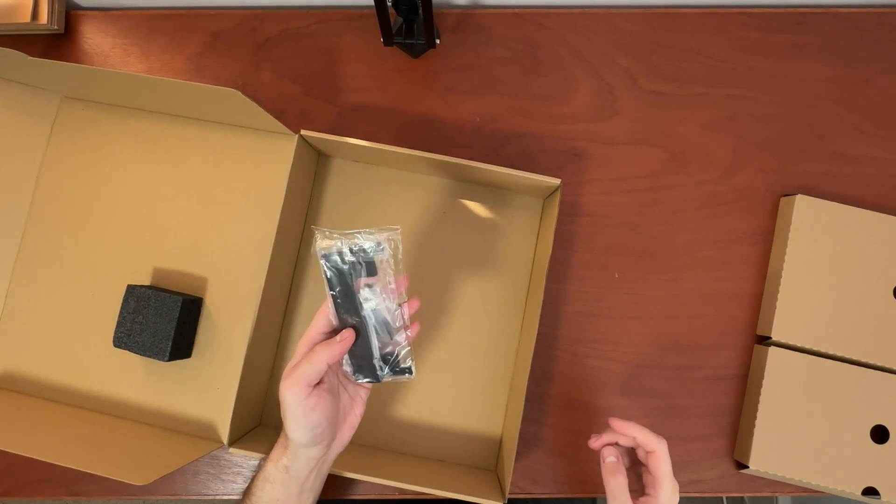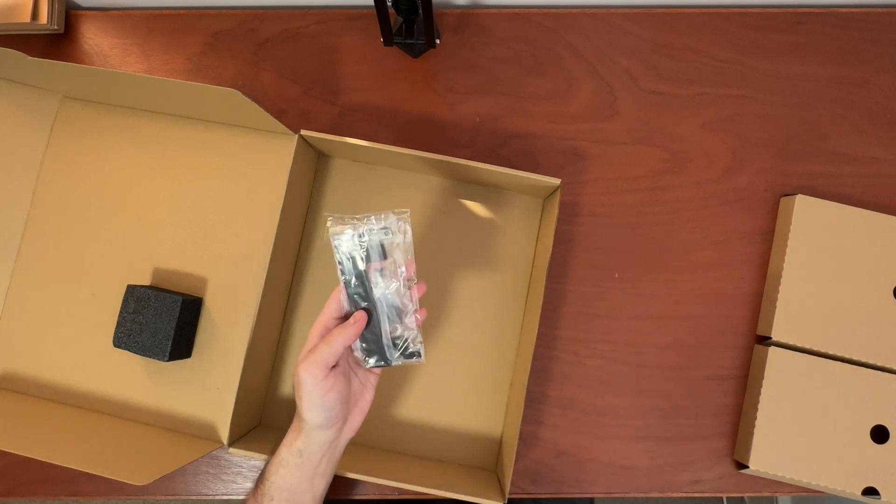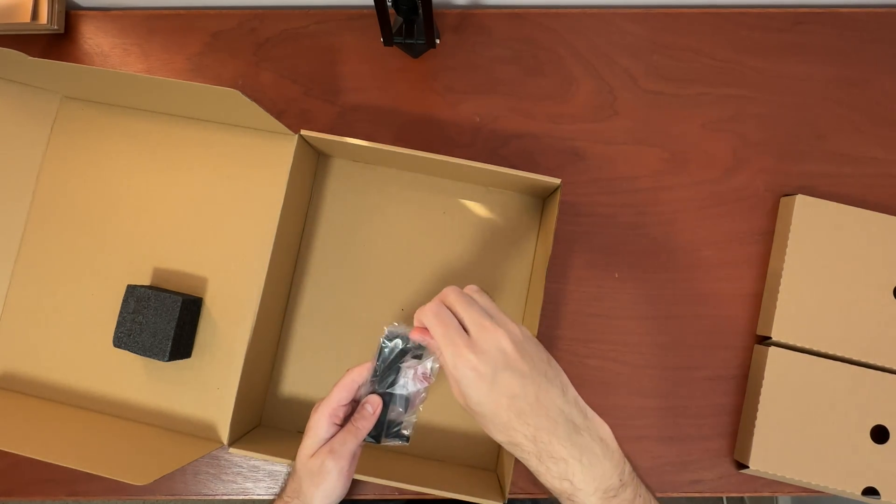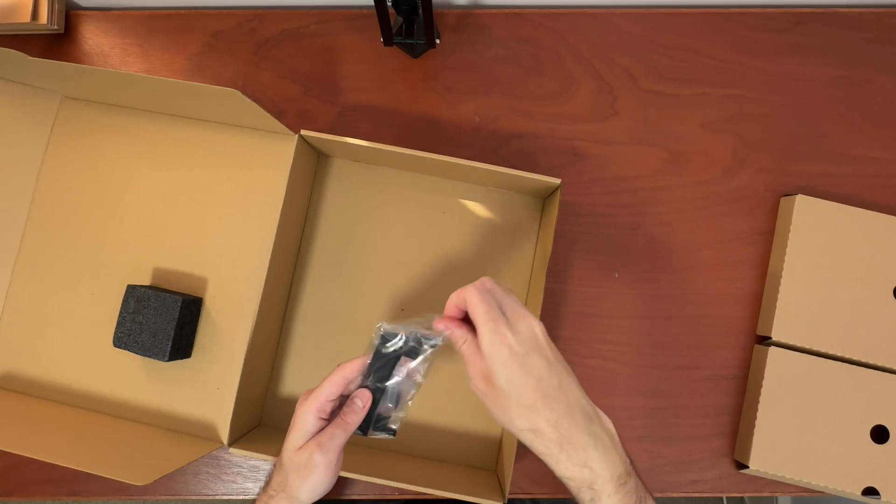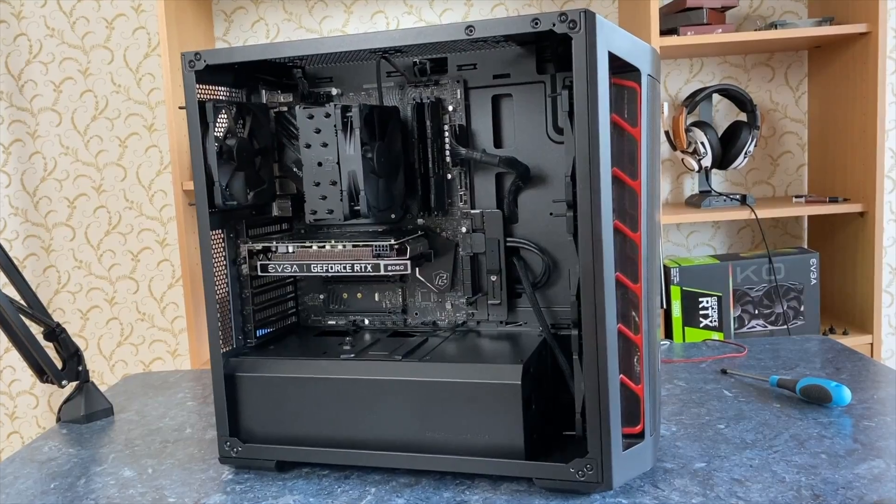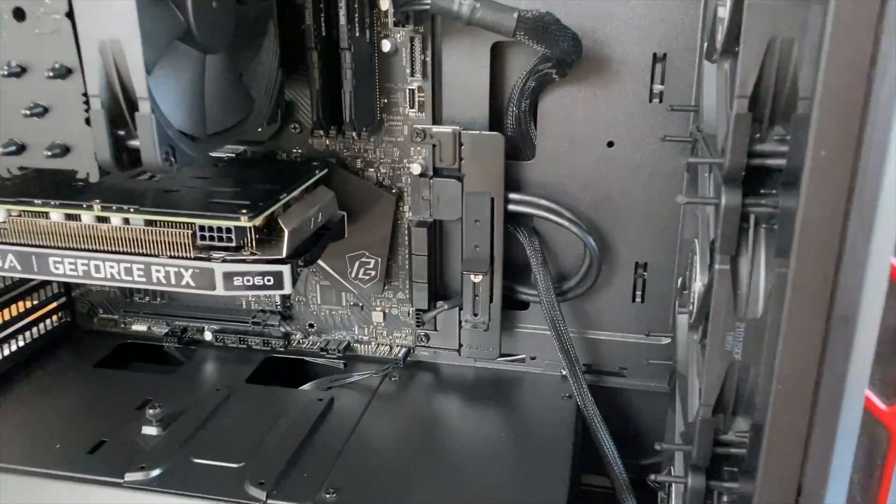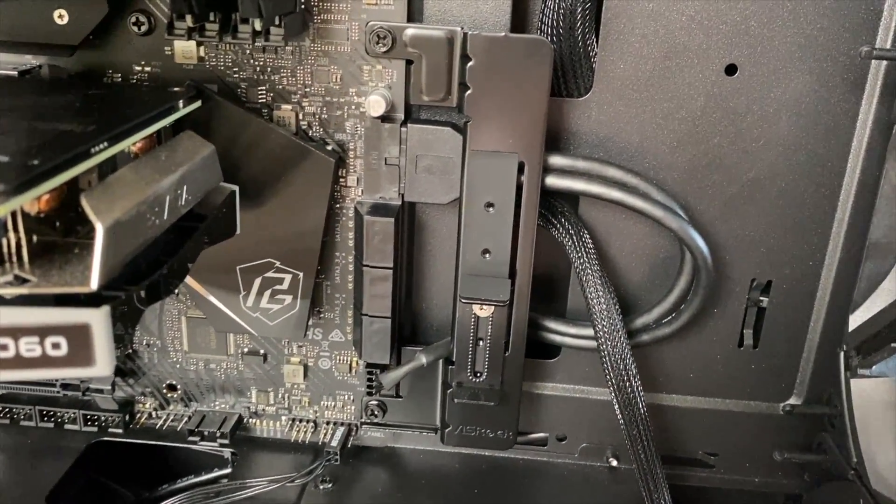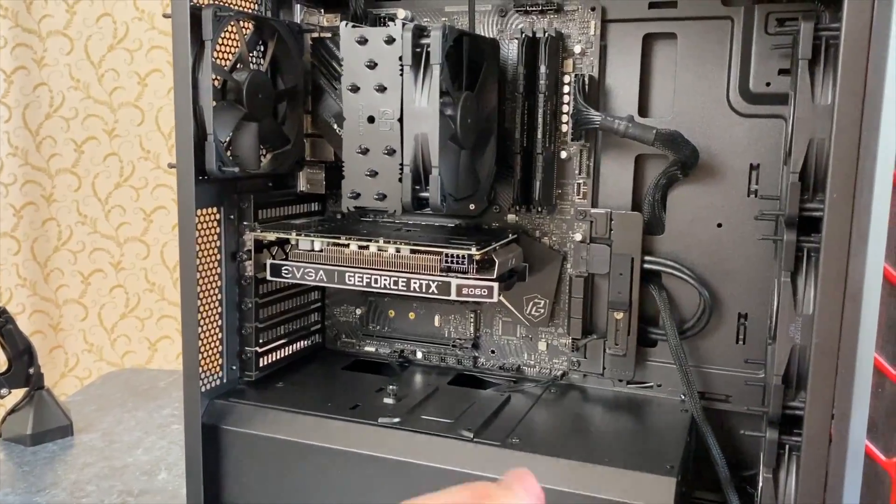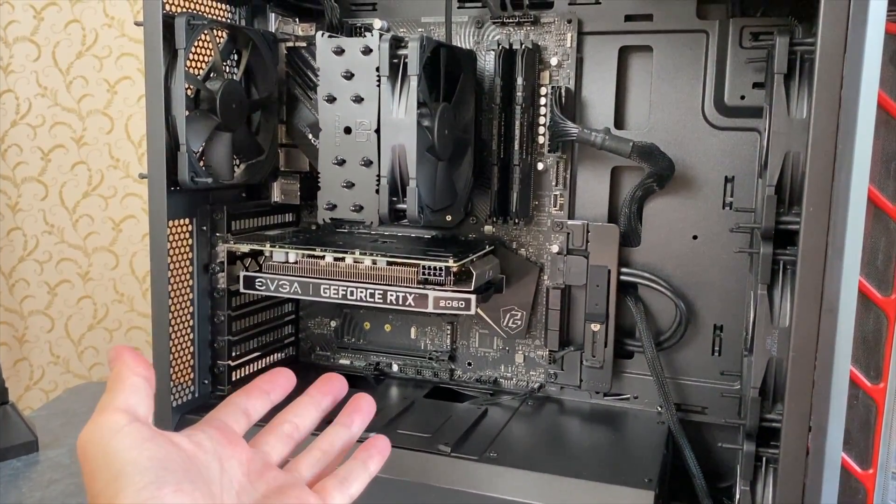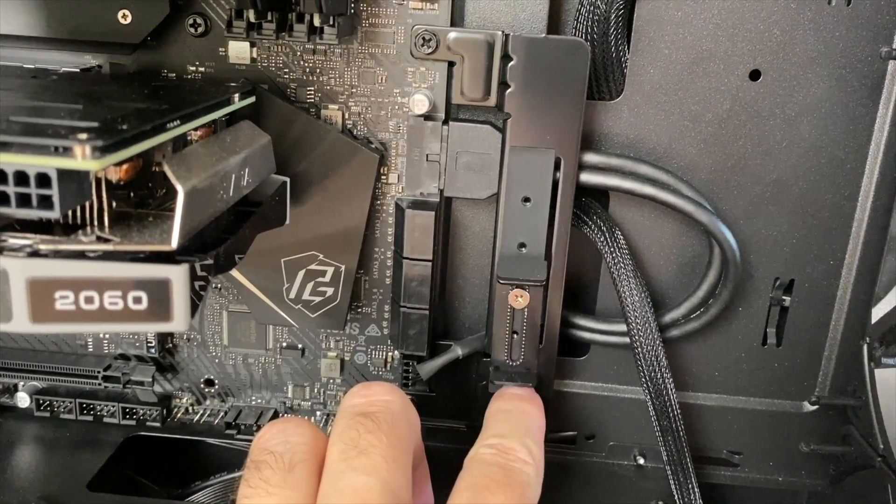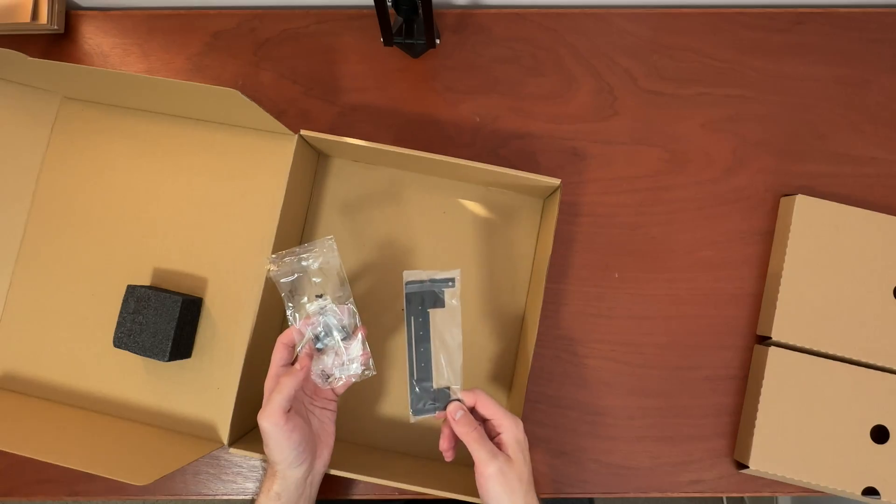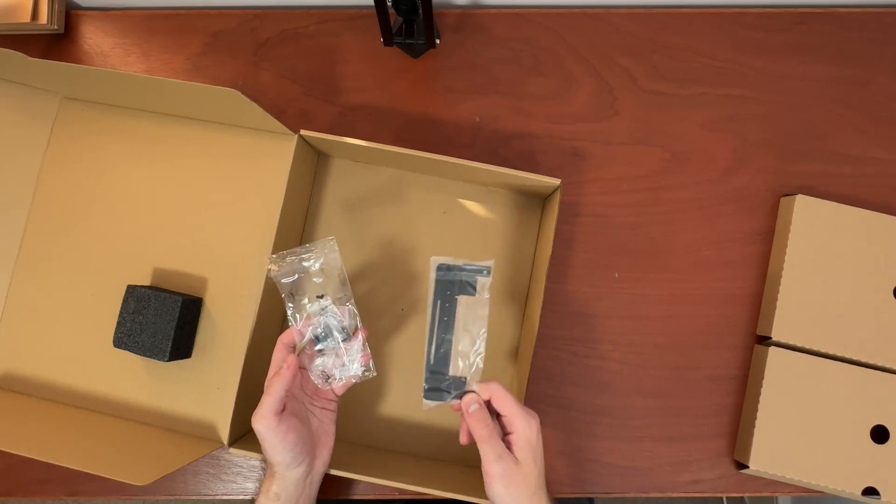And this thing right here is a GPU holder. All right, so with how huge and heavy GPUs are, you need one of these. It will either come in the box with your GPU, but in case if you're getting one that doesn't have one, then with this motherboard you're covered.